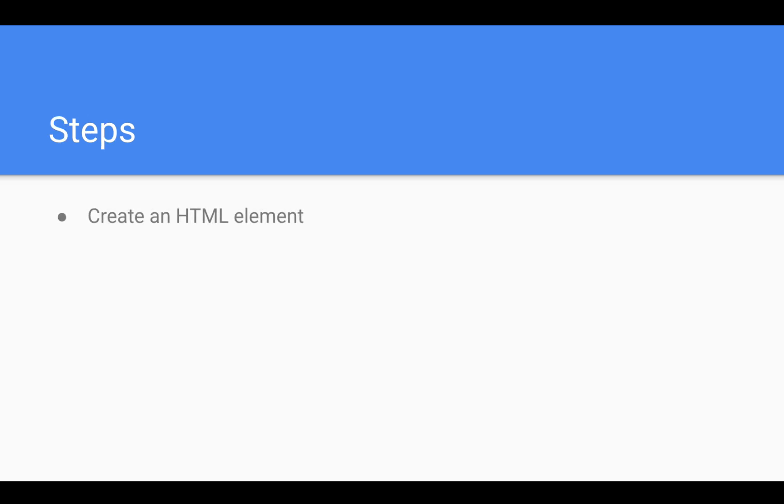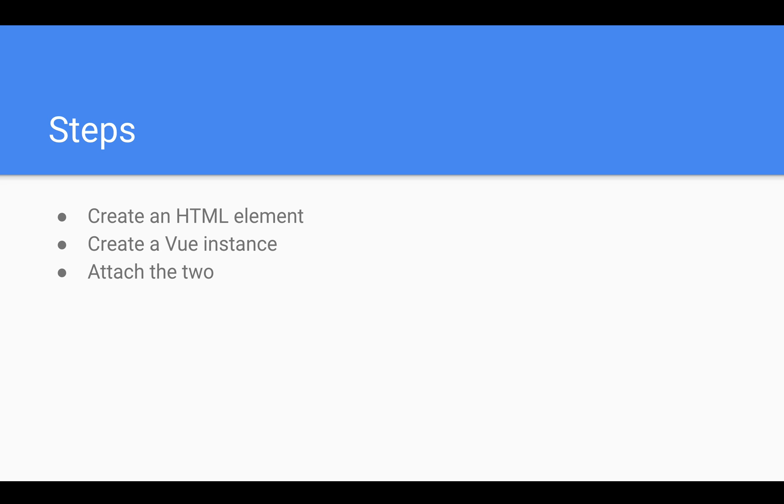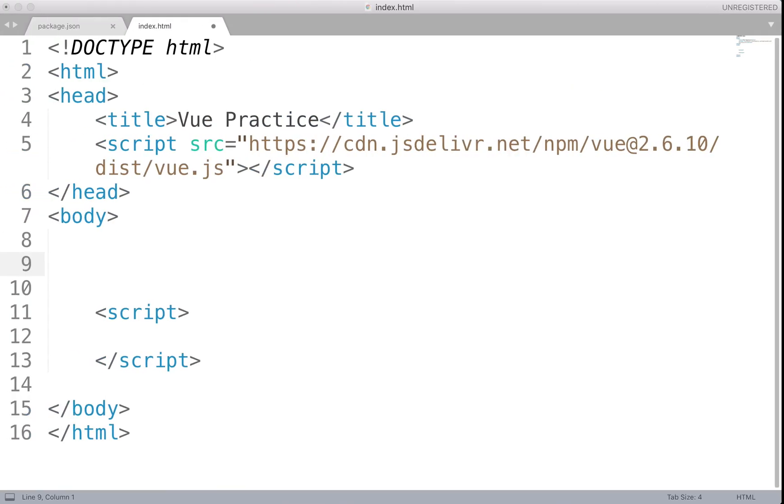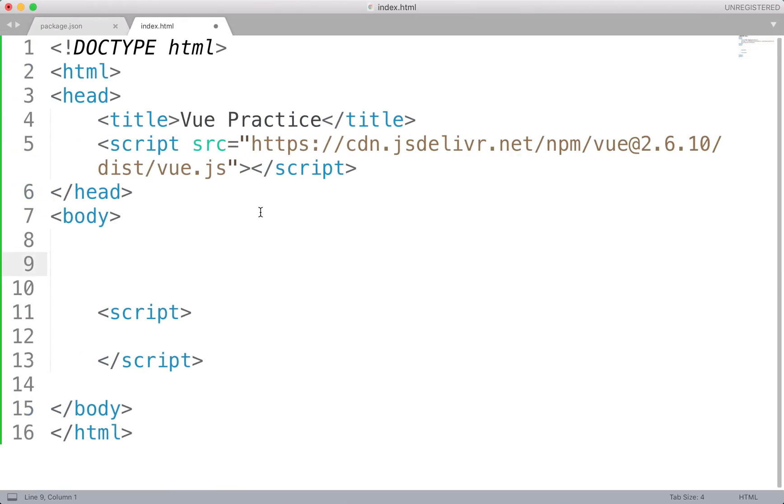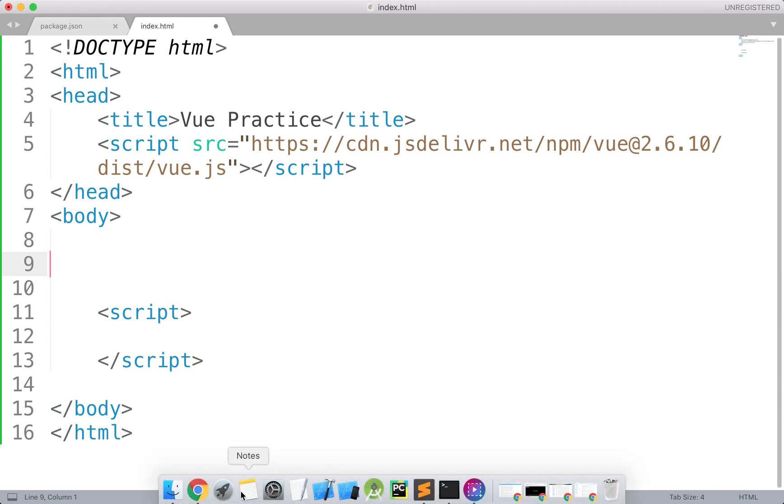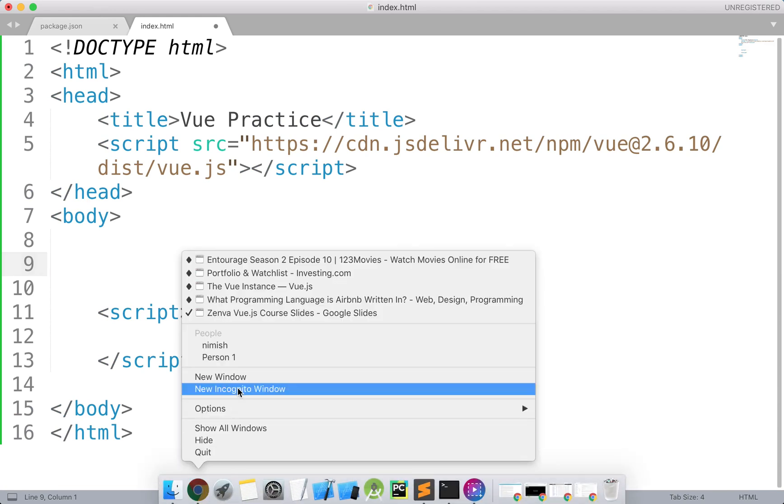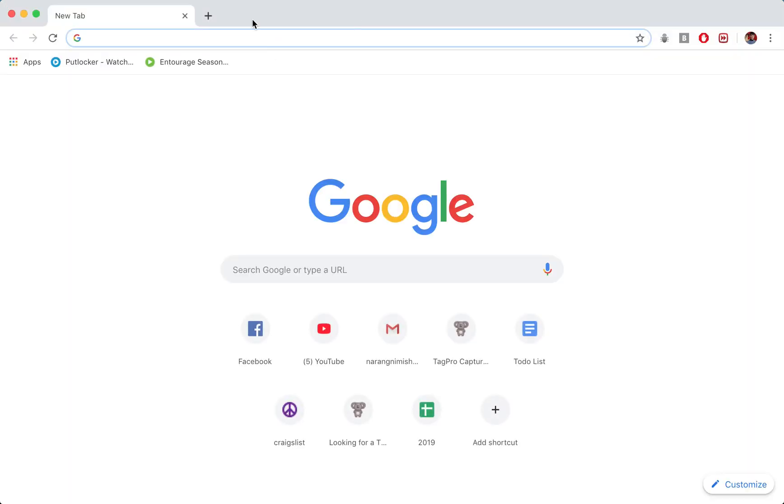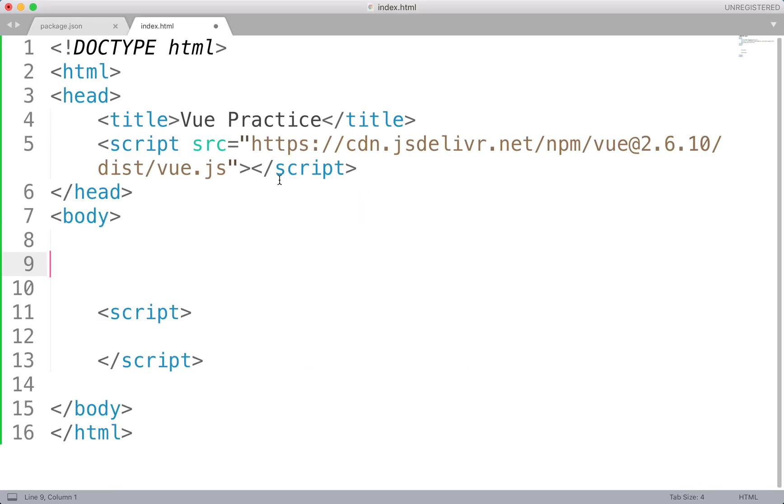So here we're going to start by creating an HTML element, just a simple div. We're not building anything fancy here. We're then going to create our Vue instance and attach the two. We won't worry about populating the Vue instance with data. Here we're just performing the basic setup. So let's head on over to our code. This is where we left off last time. I'm going to start a new window here.